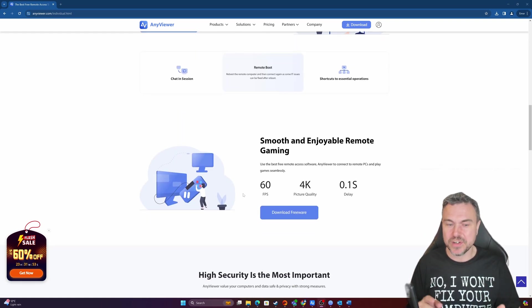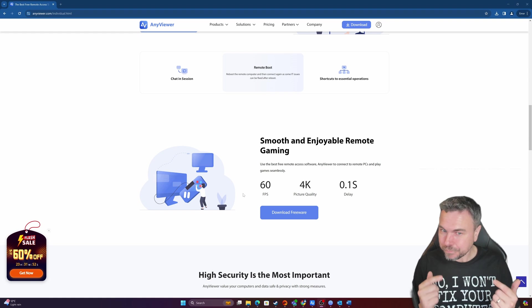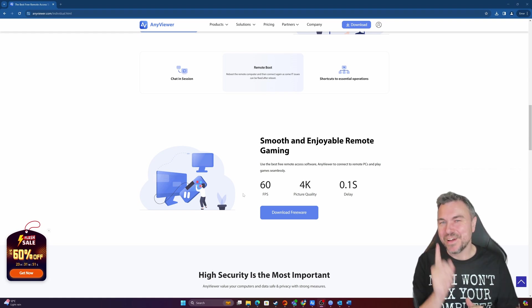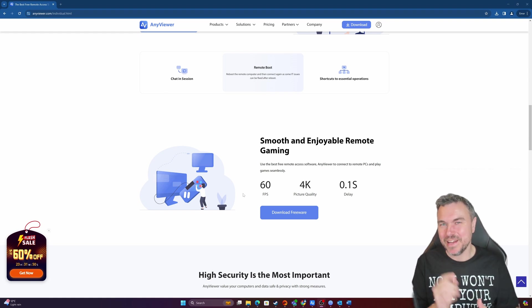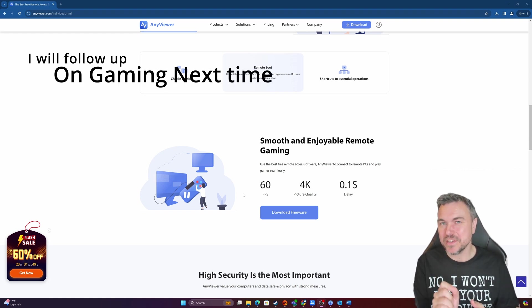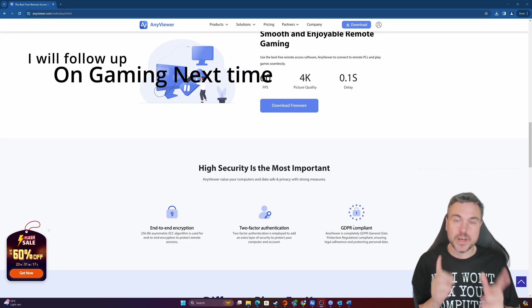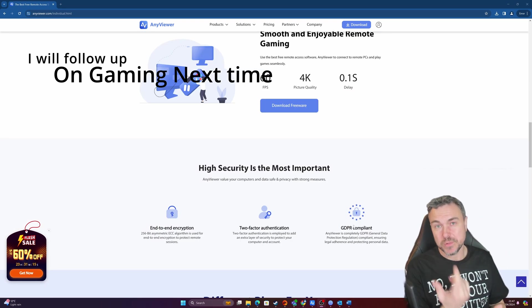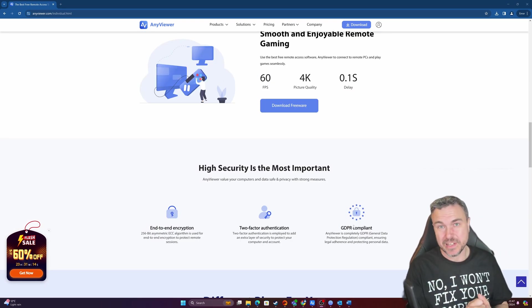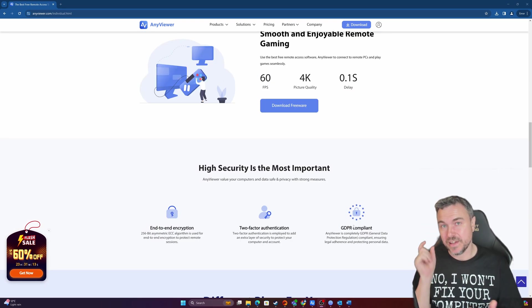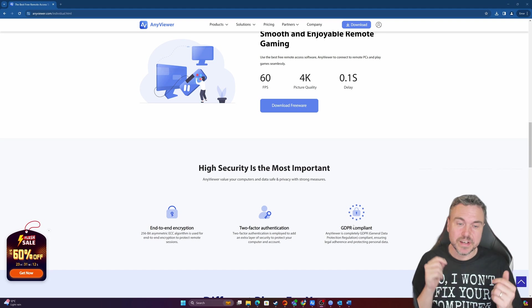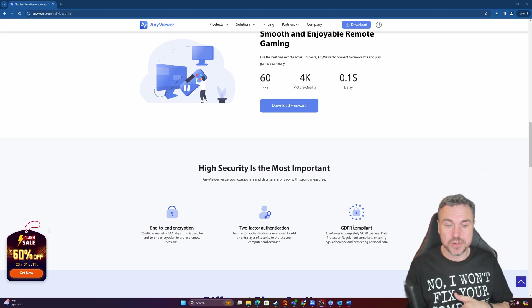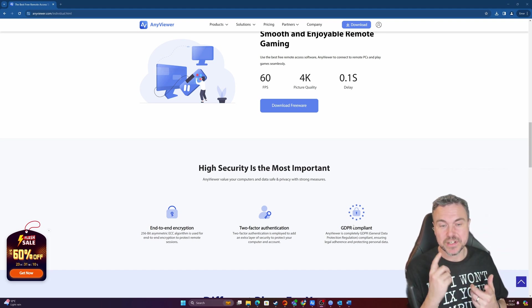And this is a really interesting one: remote gaming. Now I've done this kind of thing on Parsec before. So it is backed by end-to-end encryption which is 256 bits asymmetric. It does support two-factor authentication as well.